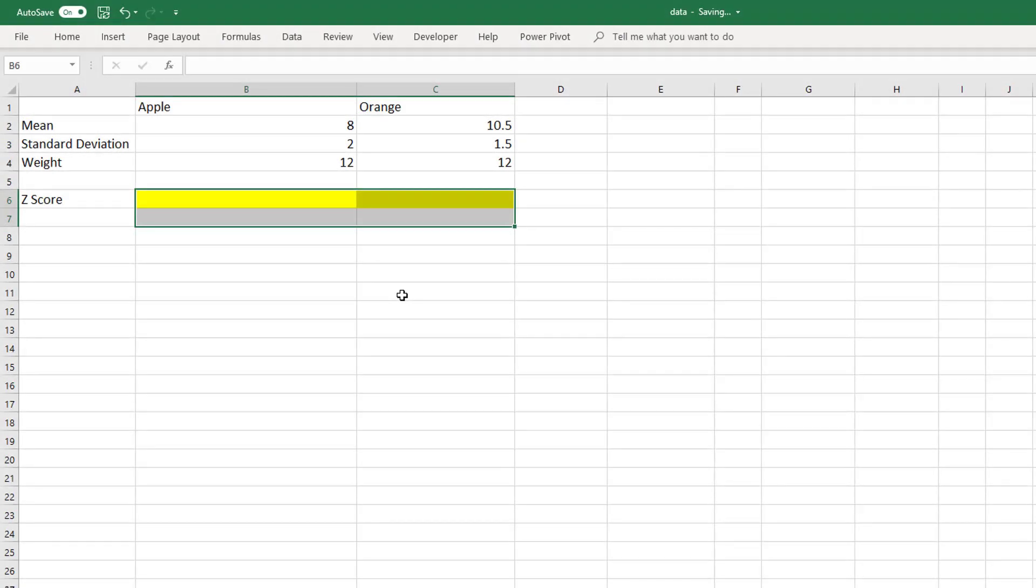We're going to talk about z-scores in this video. A z-score will allow us to compare data sets that are measured in different units. A z-score is basically how many standard deviations above or below the average a data point is.